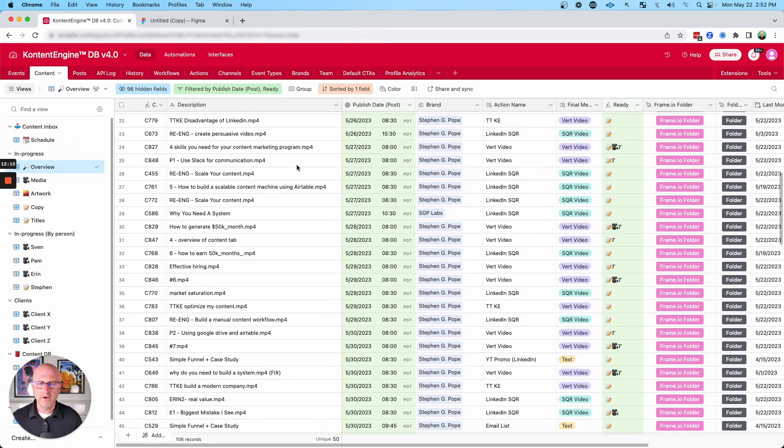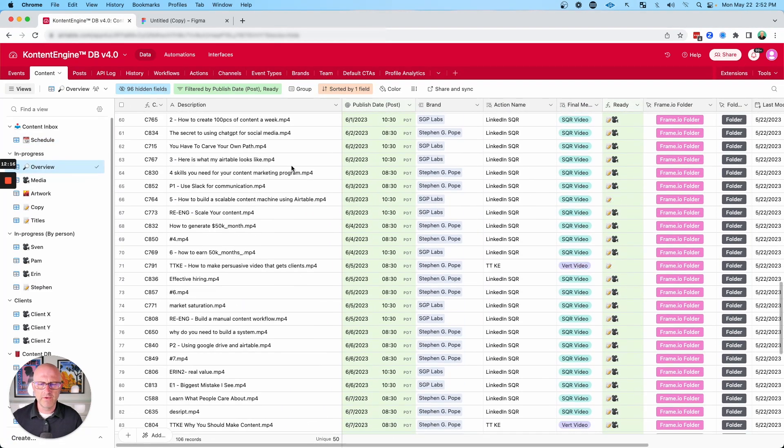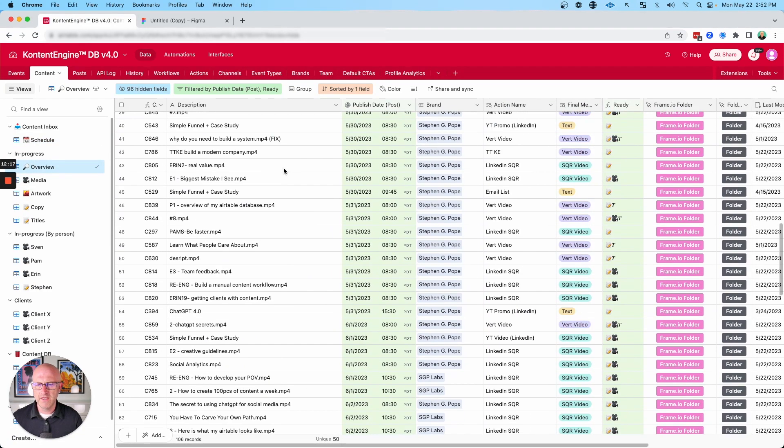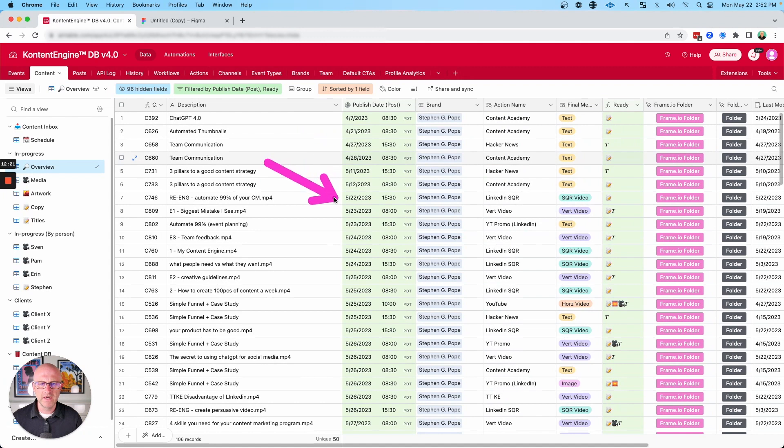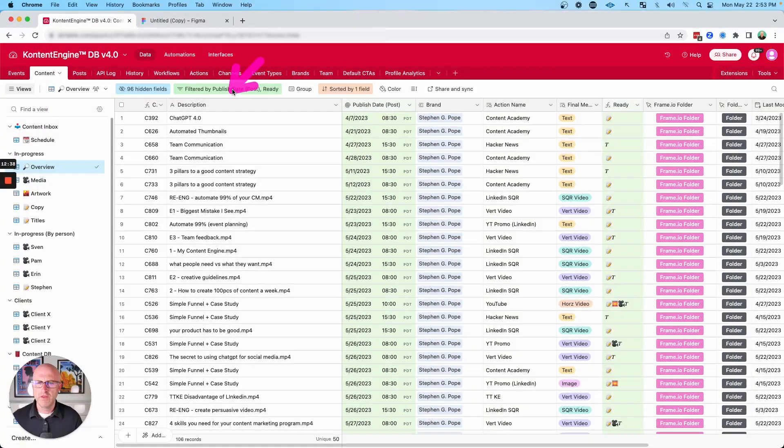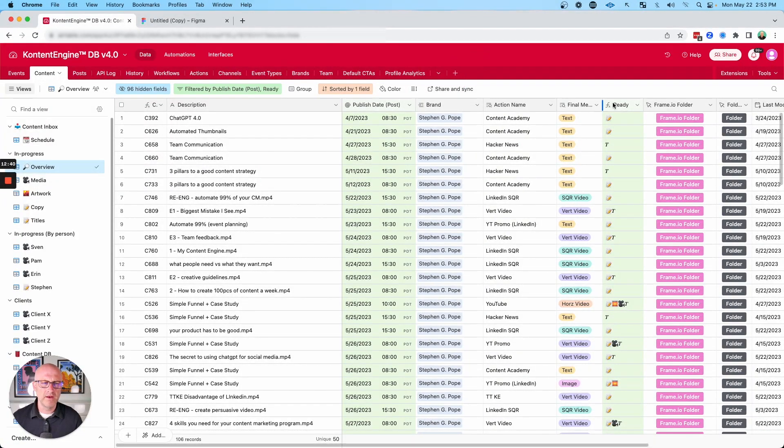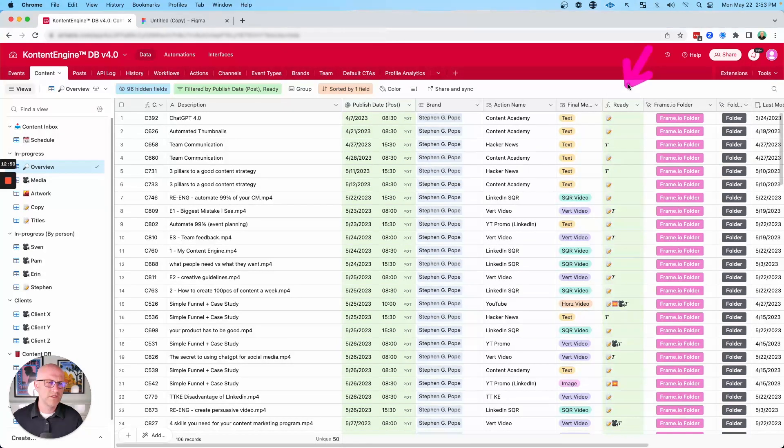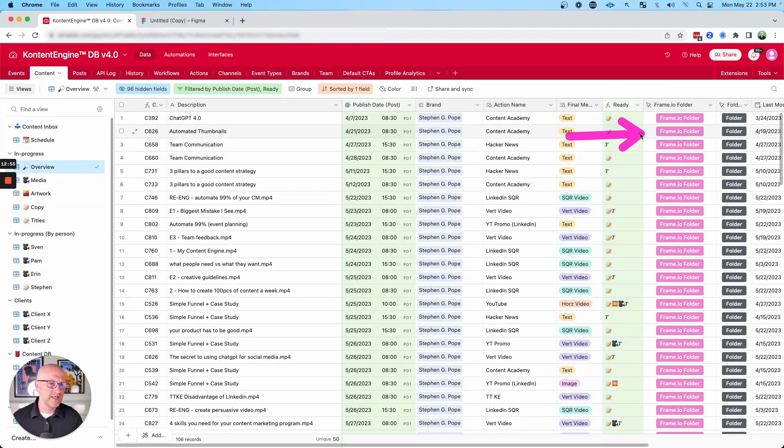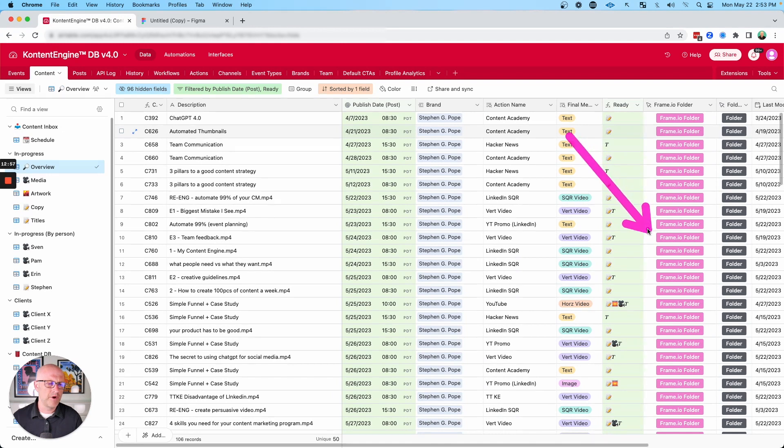This first view here is going to give you an overview of all the content at a high level and its publish date. So you can get things done in a specific order. You can see the description, you can see the brand, you can also see the final media type for this content and what still needs to be completed in order to call it done. And then you can get easy access to applications that are part of our workflow like frame.io or Google Drive.